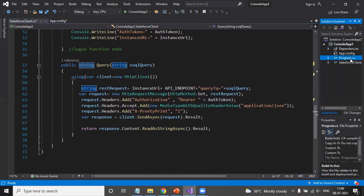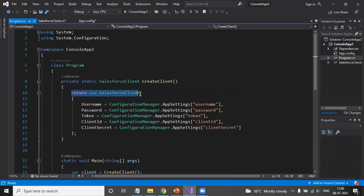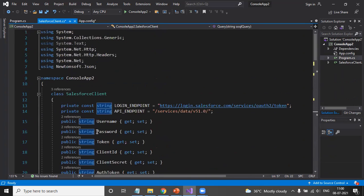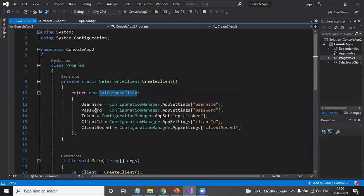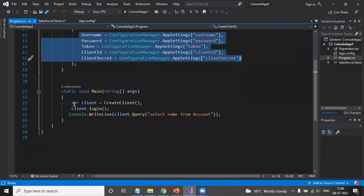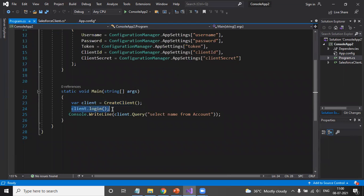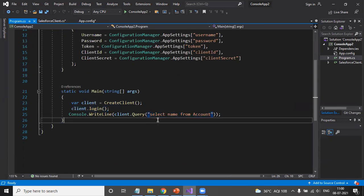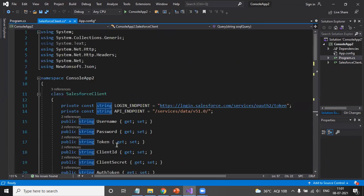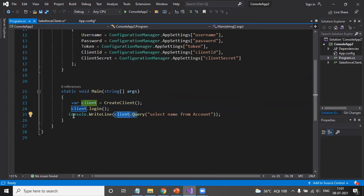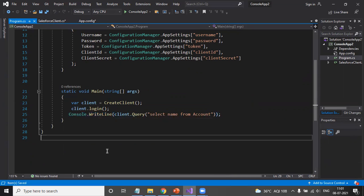In program.cs, I pass the username, password, token, client ID, and client secret to the SalesforceClient constructor. In the main function, I create an instance of the client, call client.Login() to establish the connection and test authorization, and then call client.Query() passing the SOQL query 'SELECT Name FROM Account'. This query function executes and returns the results, which are then printed.